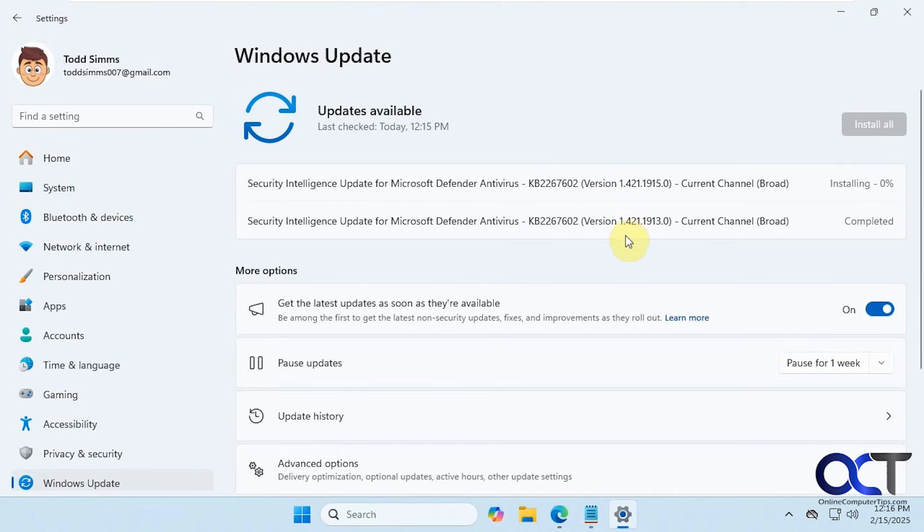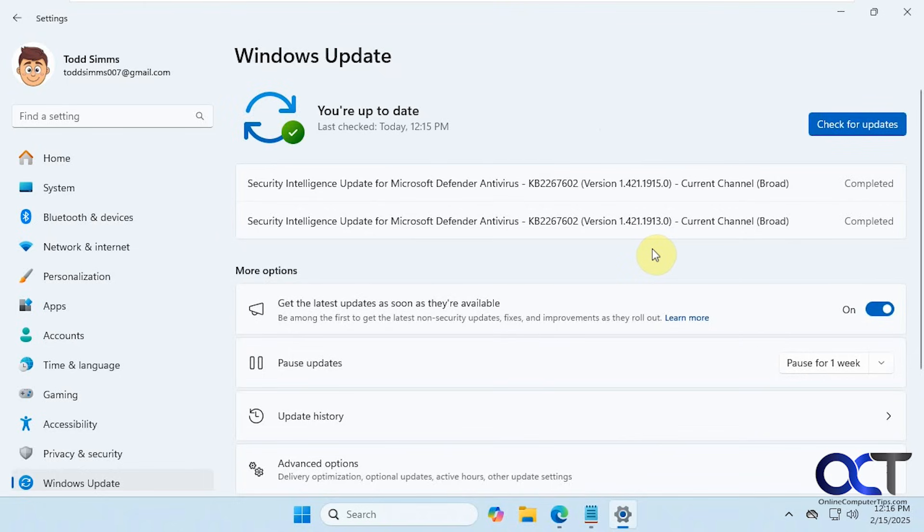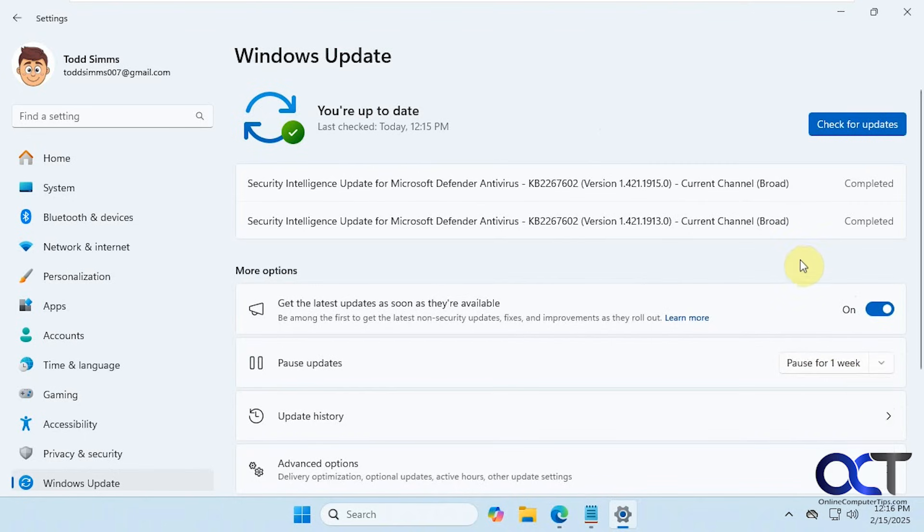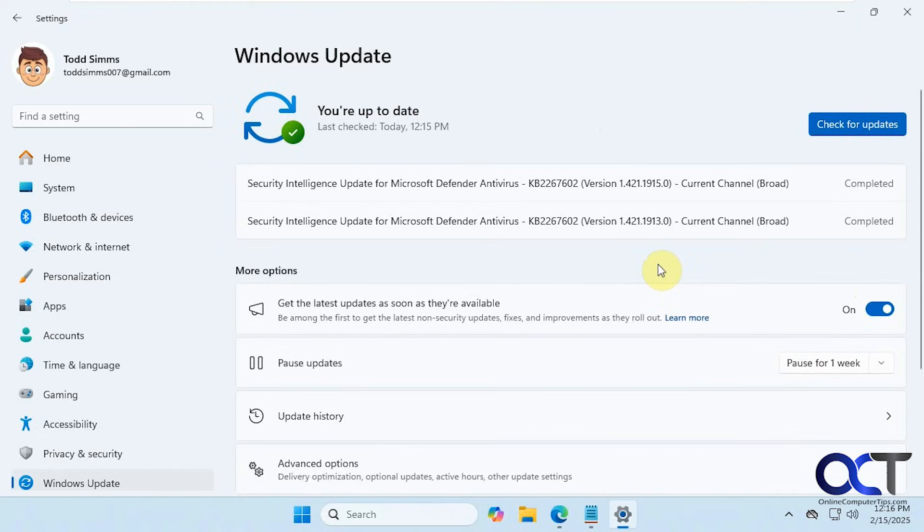By the way, if you are in the middle of downloading 24H2 and you want to stop it, you could come here and pause it. Just click on pause for a week or do the drop down to two weeks, for example. That will stop the update from downloading, and then you could apply this fix or you could apply this fix before that actually happens.